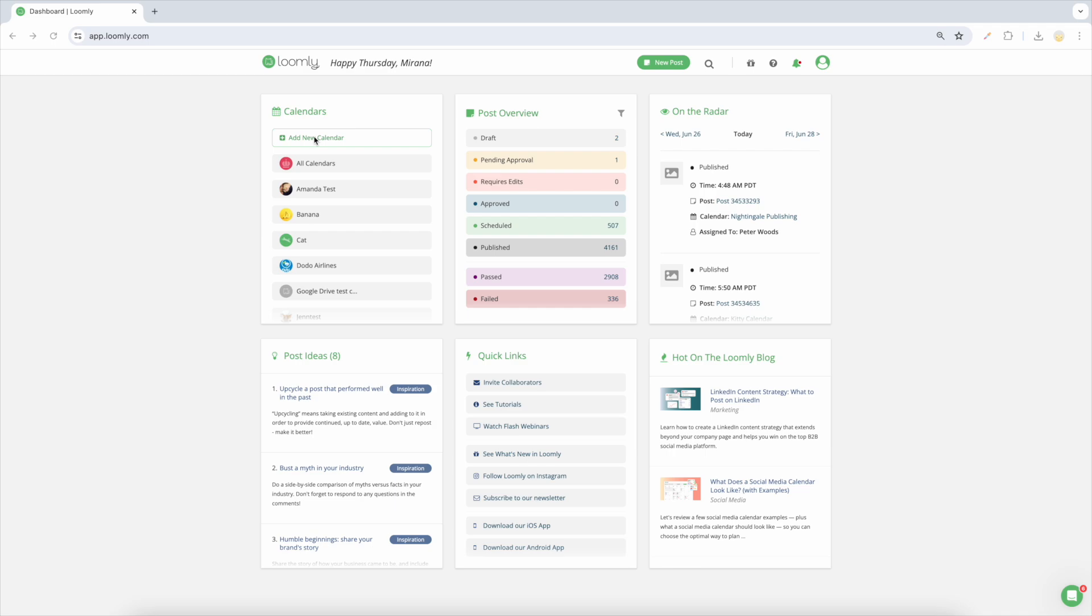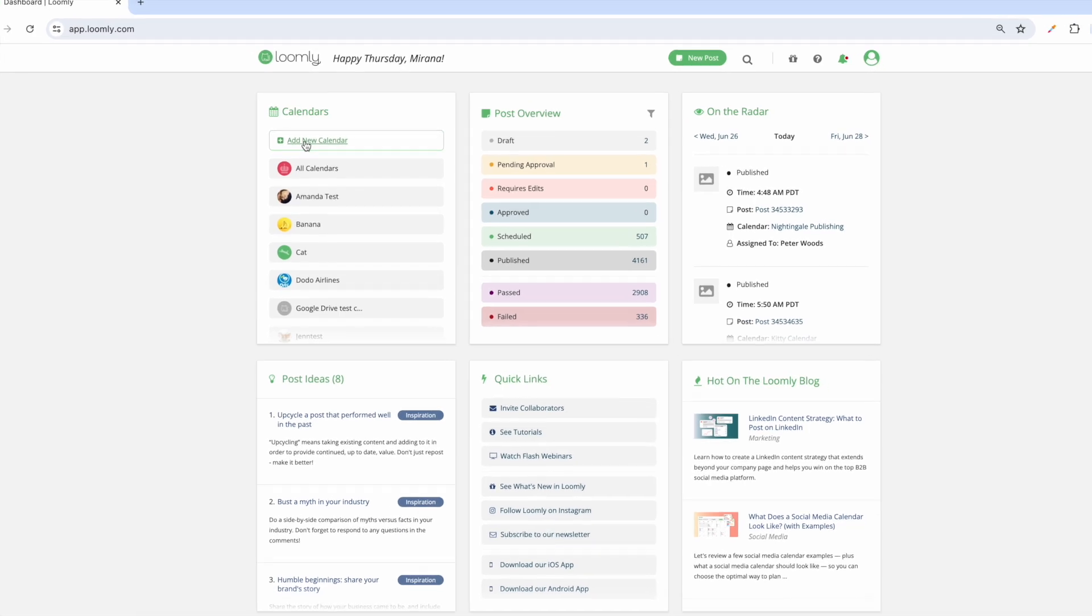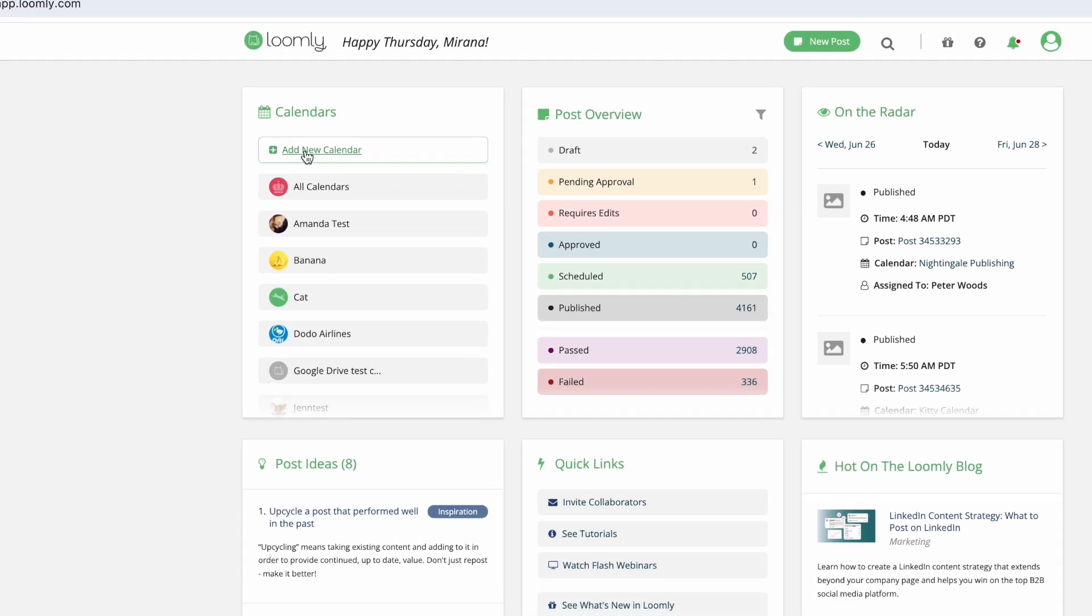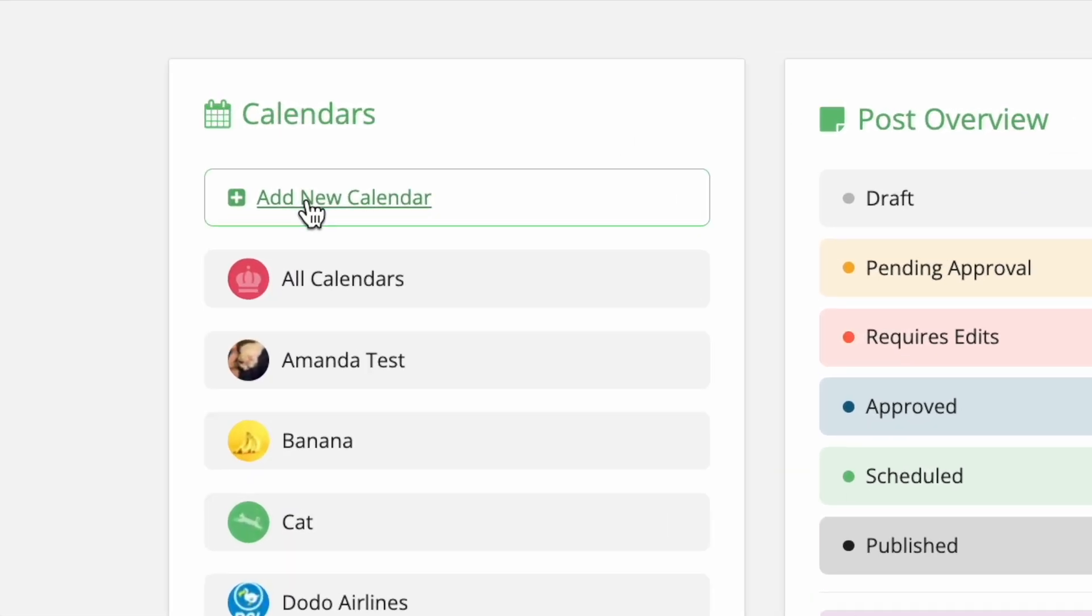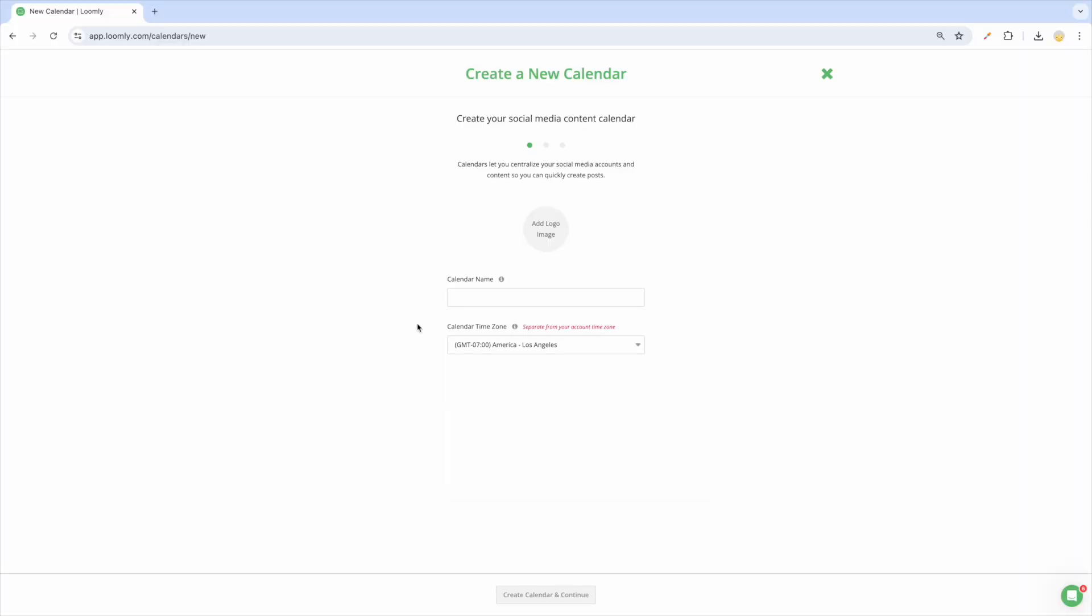From your dashboard, you can create a new calendar by clicking on Add New Calendar. This takes you to the New Calendar Wizard, which guides you in creating a calendar step-by-step. All settings within this wizard can be updated later in the calendar settings.